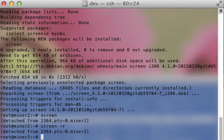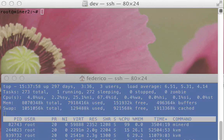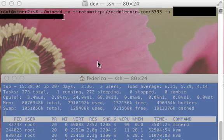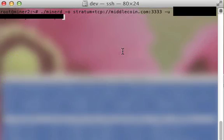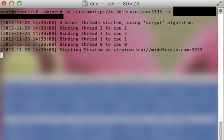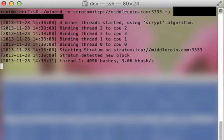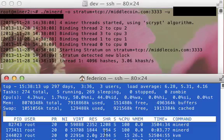So what I can do is, using screen, I write screen. And then now I can run my Miner and then Ctrl A, Ctrl D.